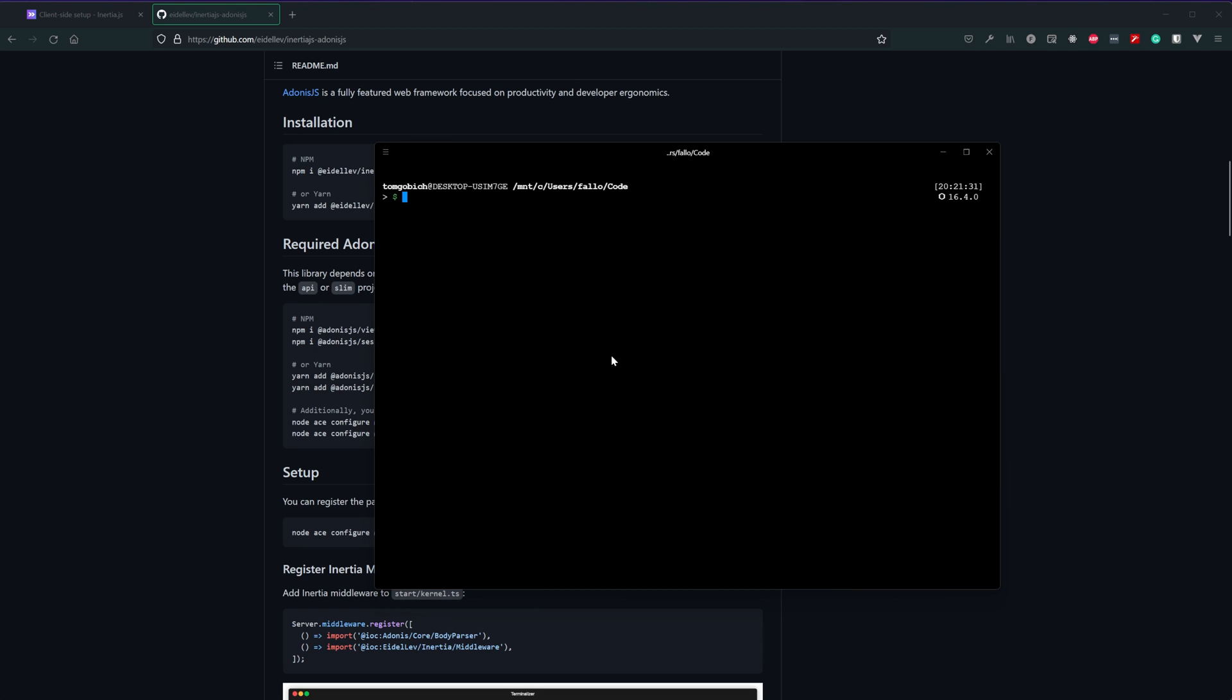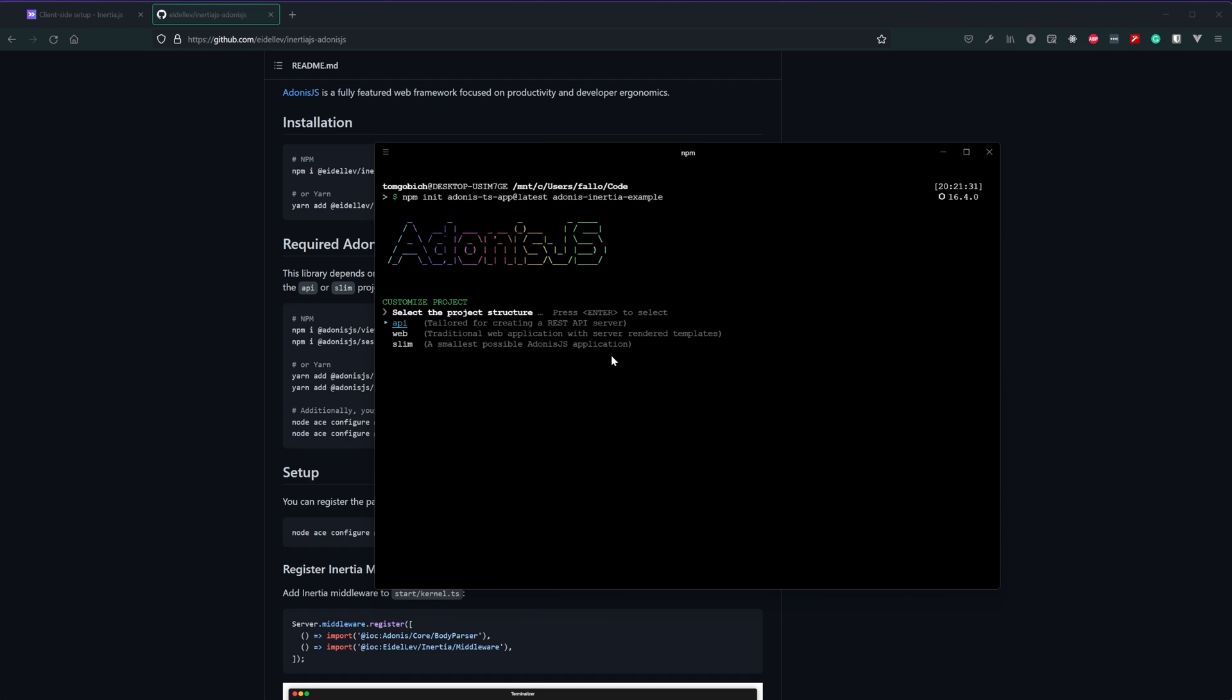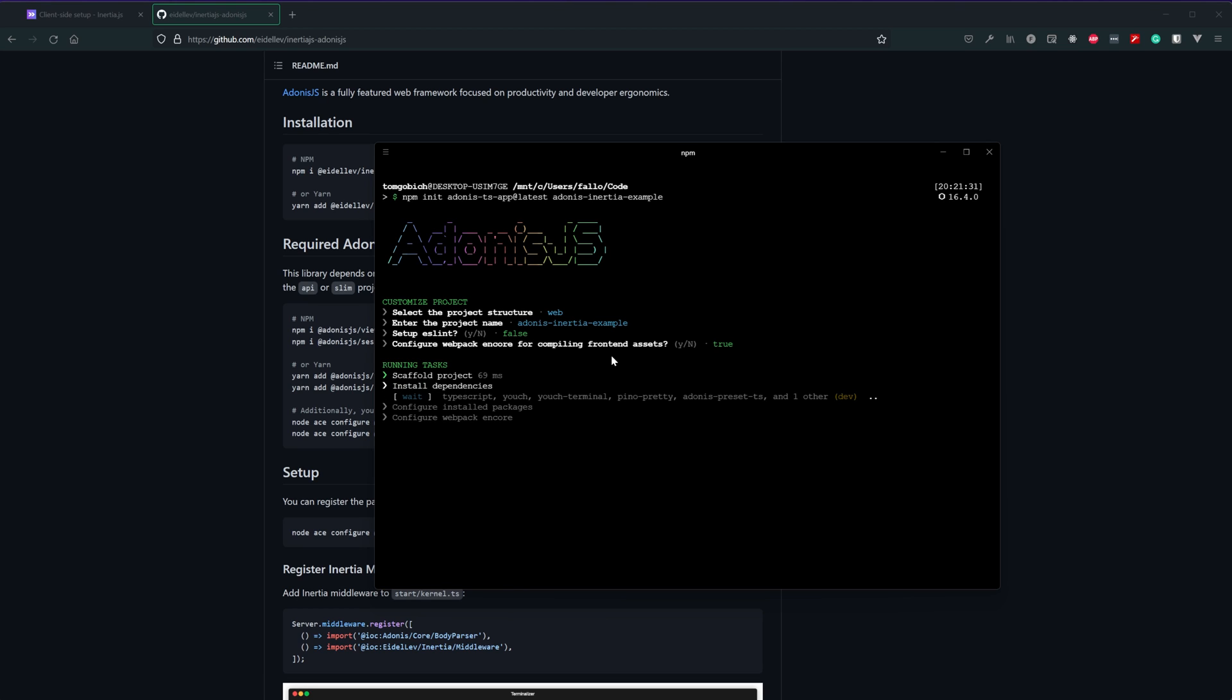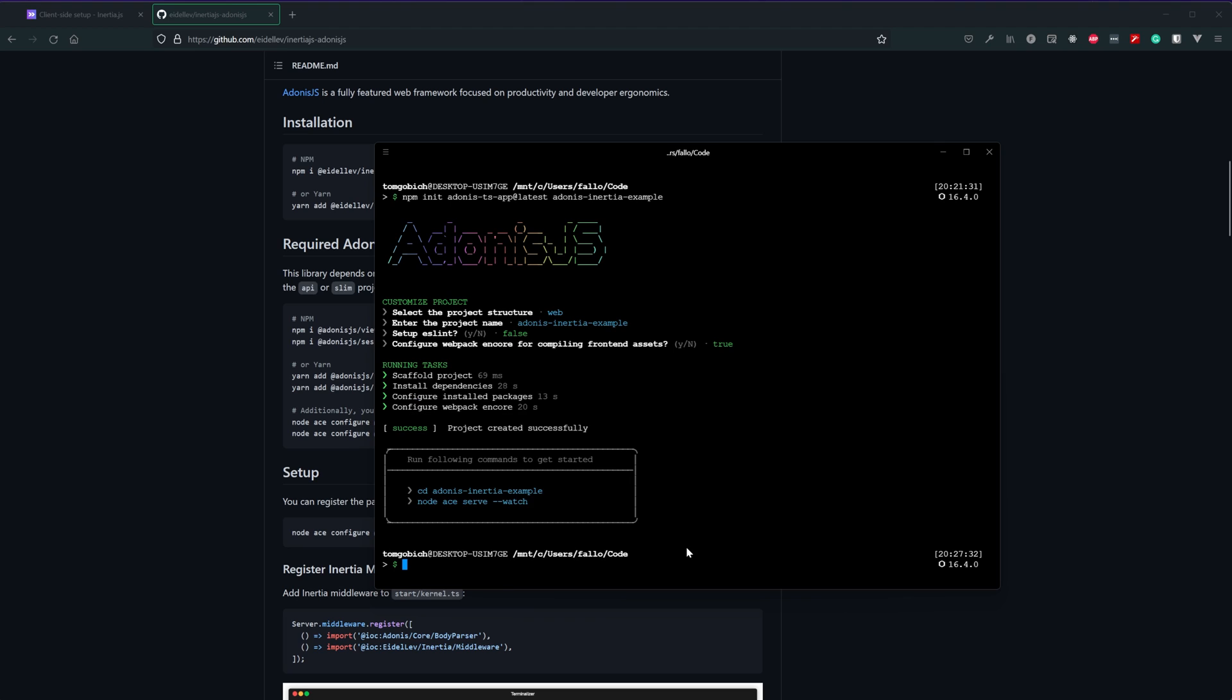So let's run npm init Adonis TS app at latest and I'm going to call this Adonis Inertia Example. Alright like I just mentioned let's select the web structure. We can hit okay on the name. I'm going to skip on ESLint and we will want Webpack Encore configured so go ahead and hit yes true on that. Then it will install all of those dependencies for us.